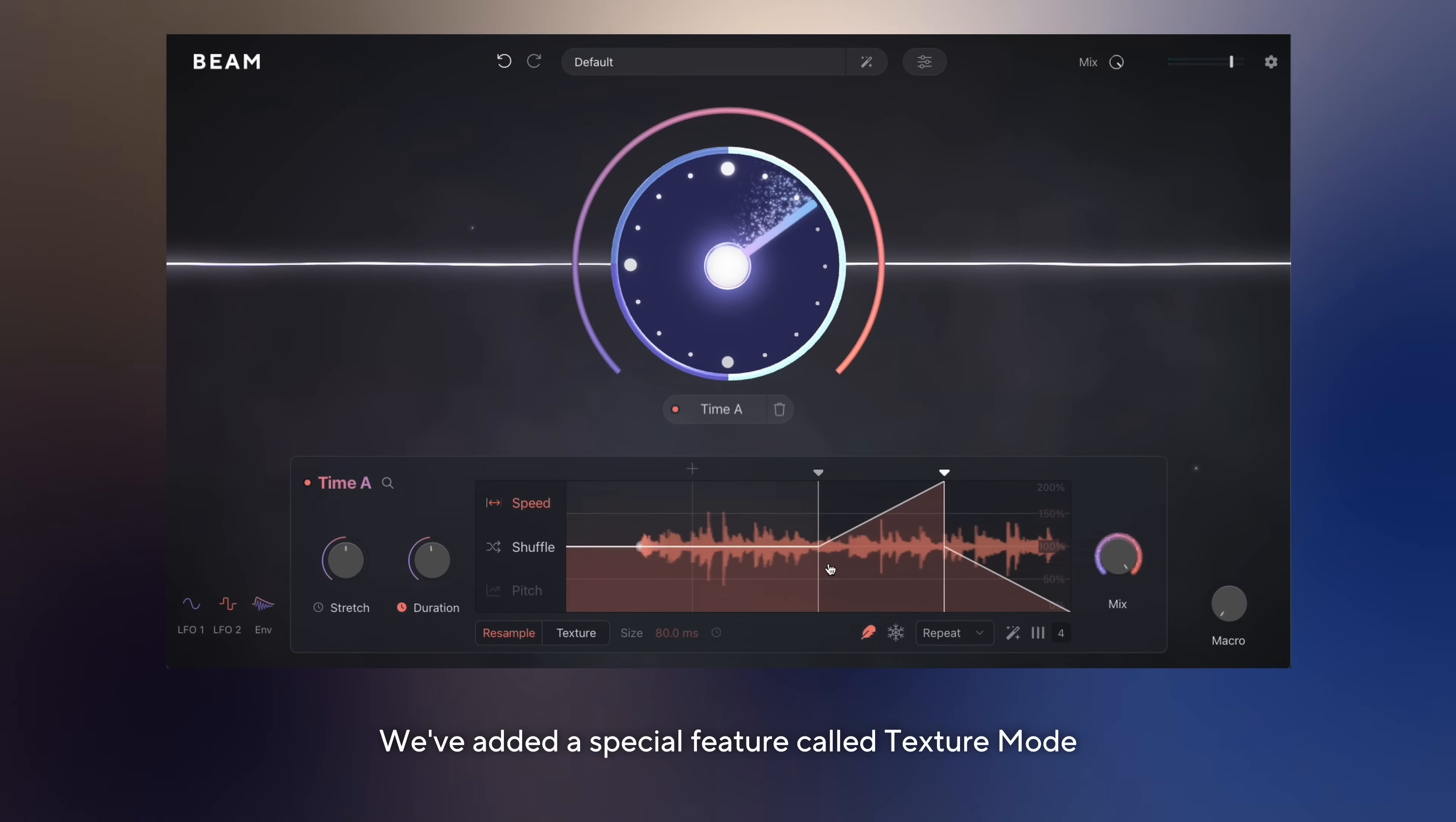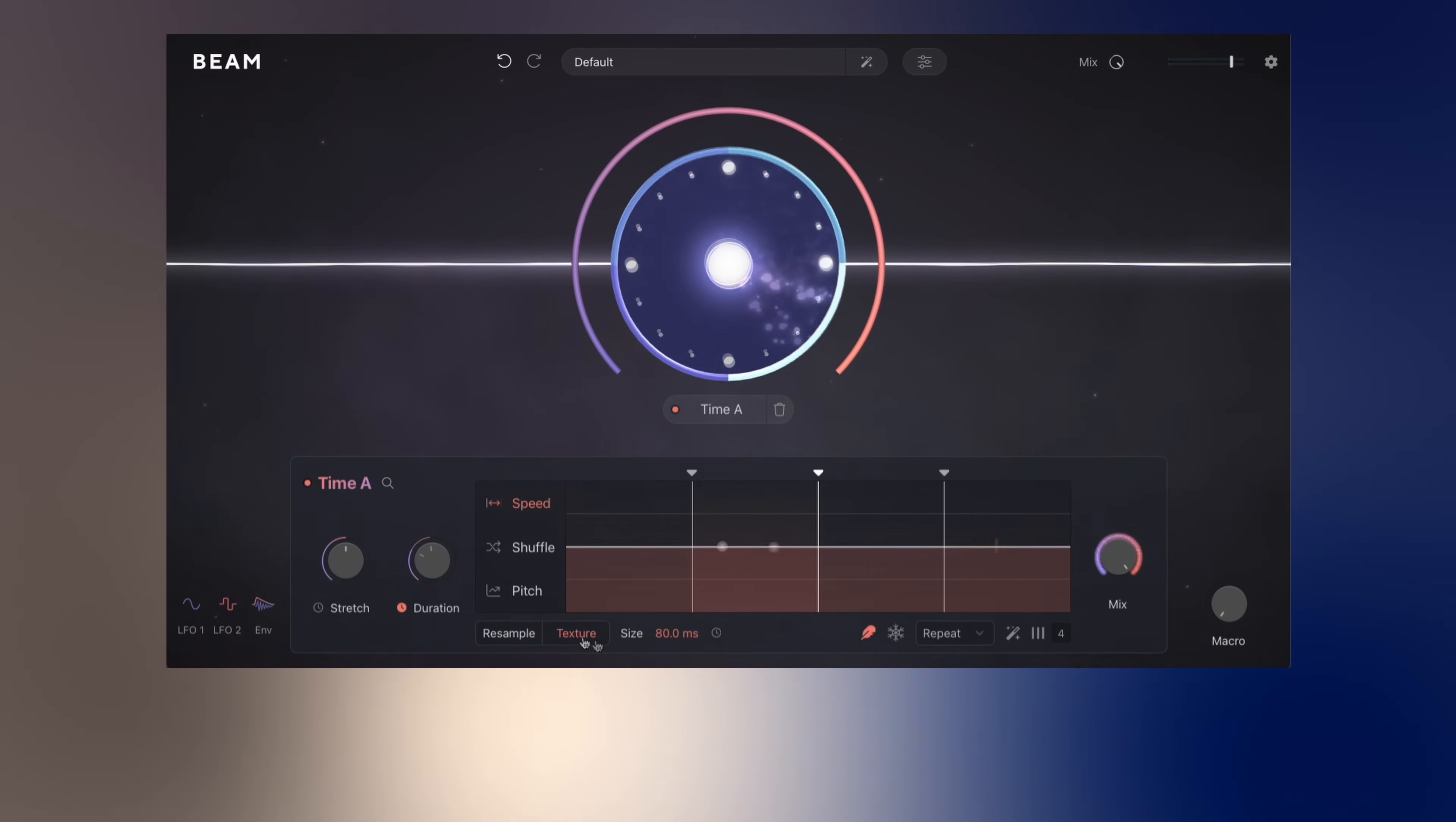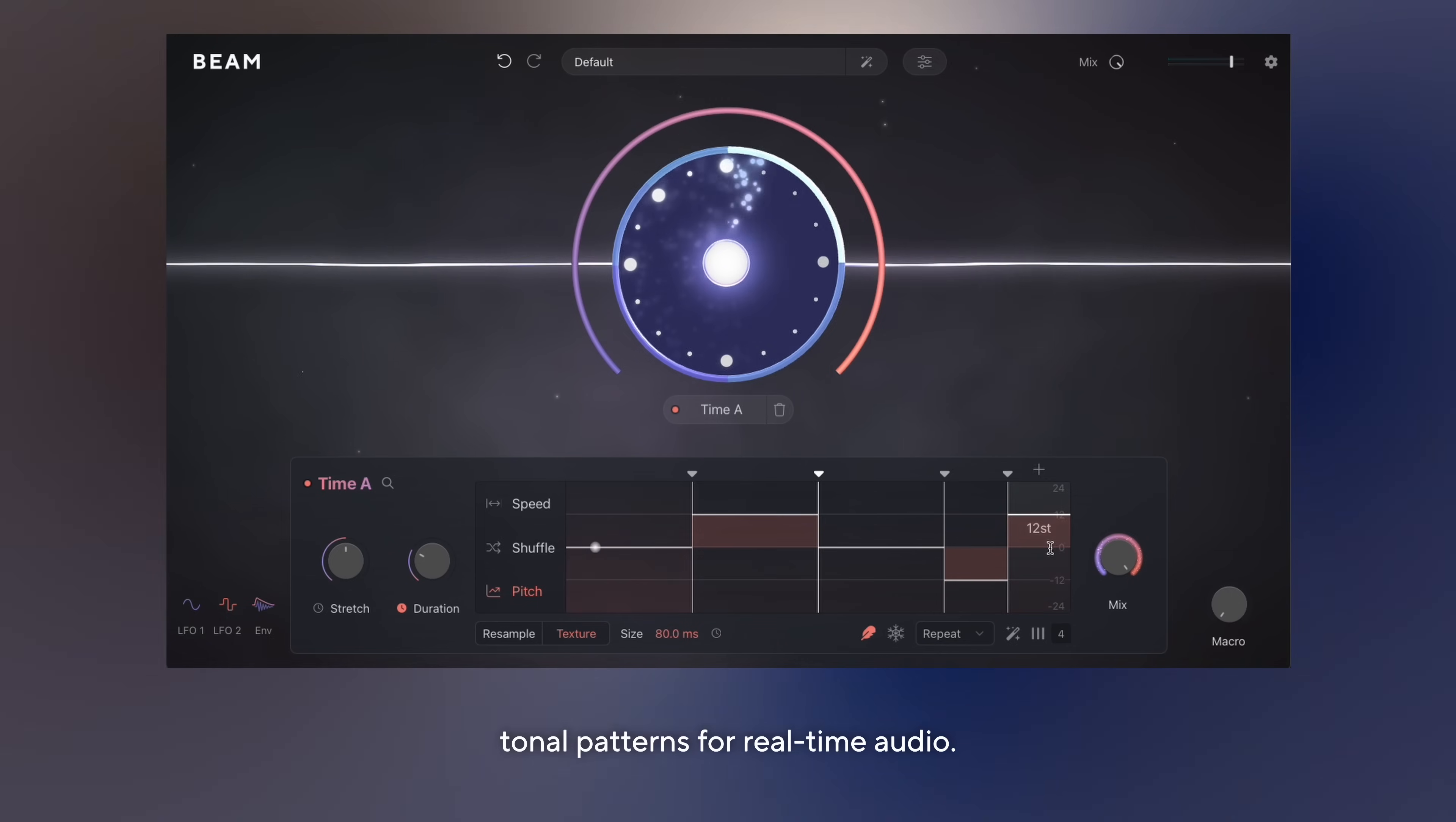We've added a special feature called texture mode which allows you to control the speed and pitch of the incoming audio independently. You can activate texture mode here. In texture mode, you have access to the pitch view where you can set the pitch for each section. This allows you to build complex tonal patterns for real-time audio.